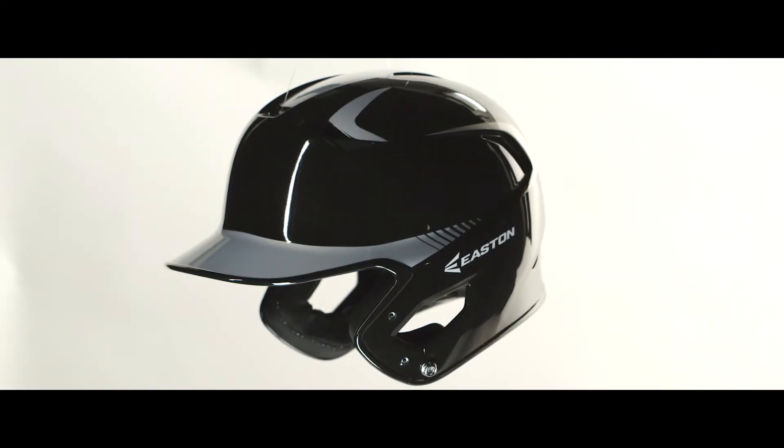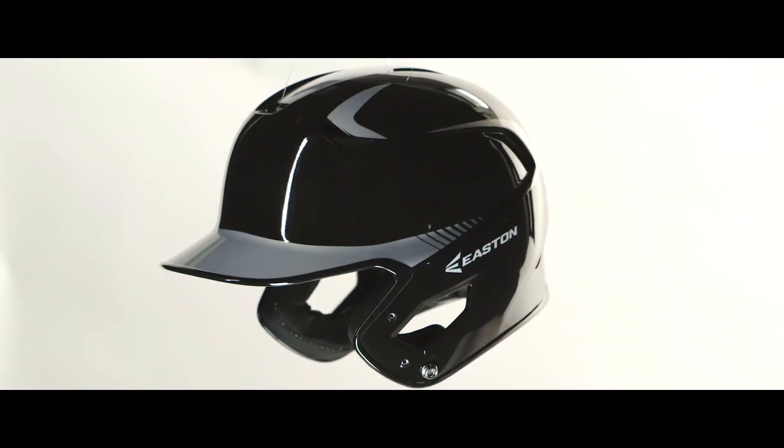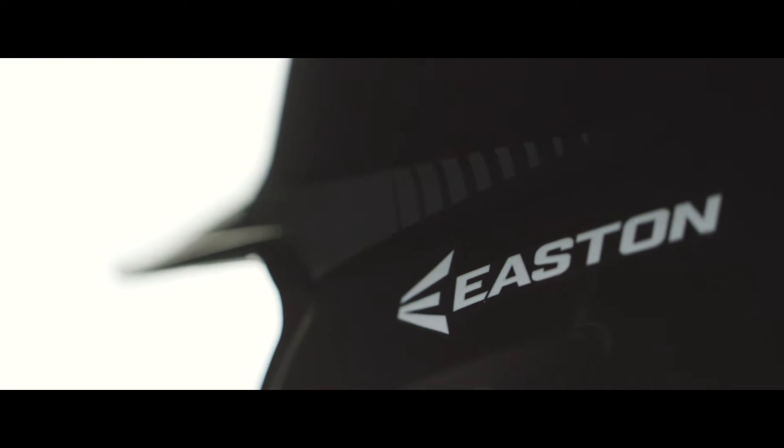The Z5 Batting Helmet is the latest evolution in Easton's Helmet line. Featuring a stiff ABS plastic shell with 11 vents, the Z5 offers protection without compromising comfort.